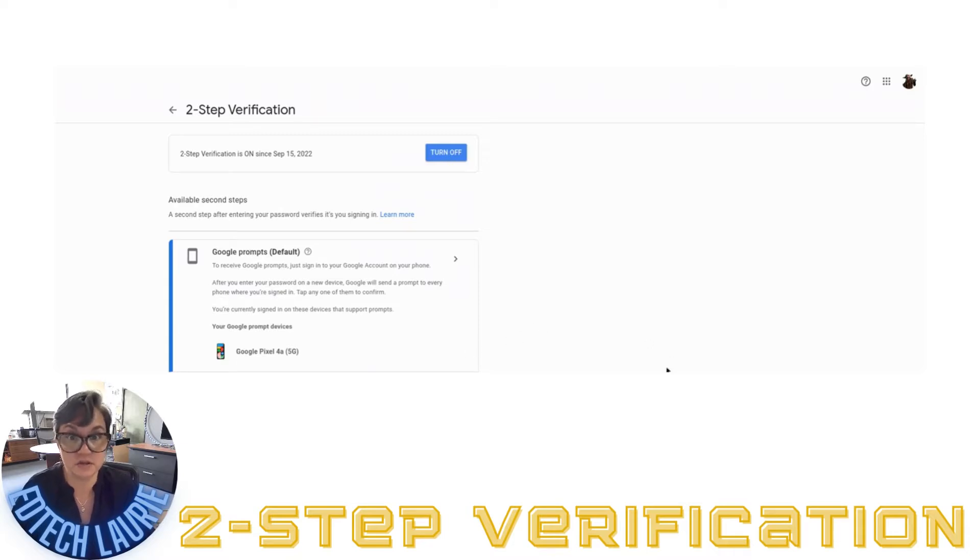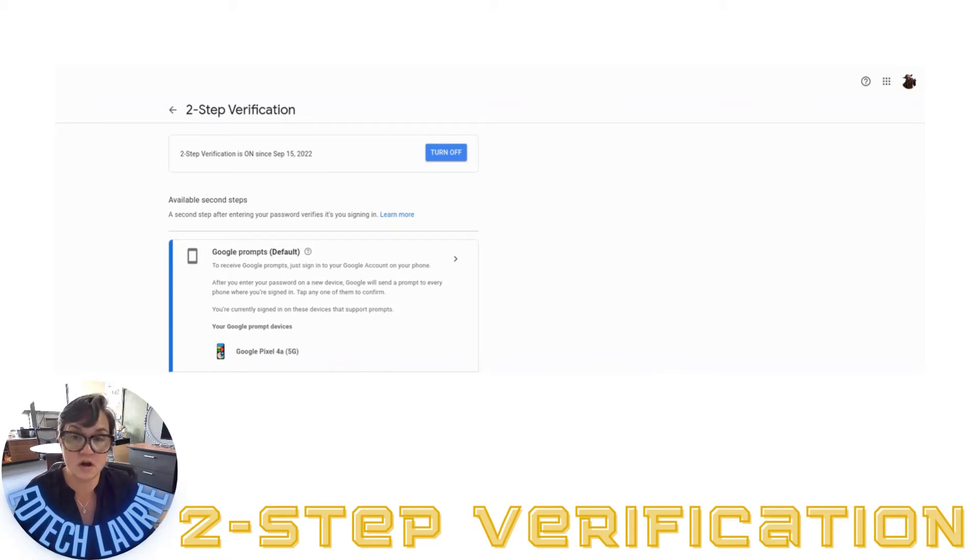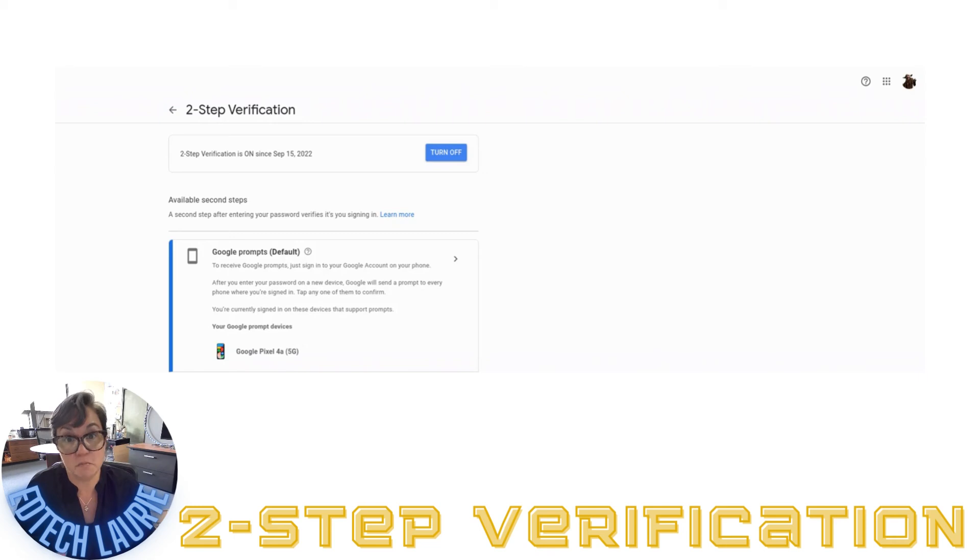This is something really quick and easy that you can do that's going to make your account way more secure. Take a couple minutes, take care of it, and you're much safer than you were before. Thanks.